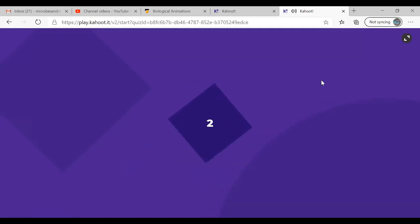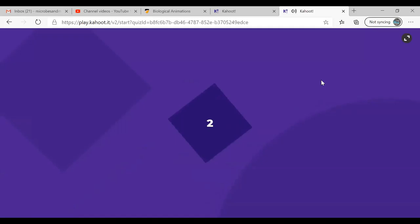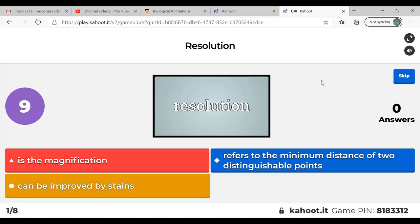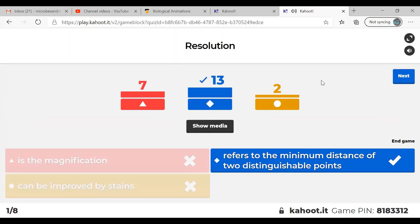The Kahoot covers microbial identification from last lecture and a little bit of this one. Question one is about resolution. The majority of you got it right — resolution is clarity; more specifically, it refers to the minimum distance between two distinguishable points. The speed is ramped up a little on this, so some questions will be more difficult than others.